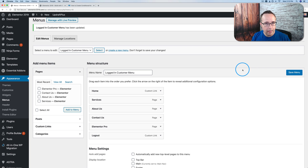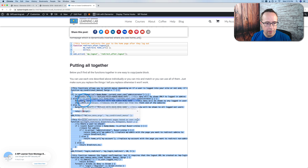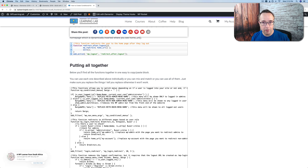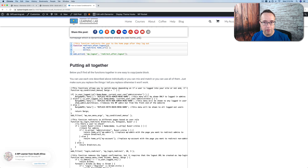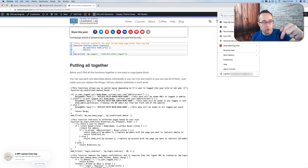Now we're going to use this code. Let's copy this code and put it into the functions file of our theme — specifically a child theme that I have on this site. If you want to know how to make a child theme, there's a card up above and a link in the description down below that takes you to a child theme tutorial.